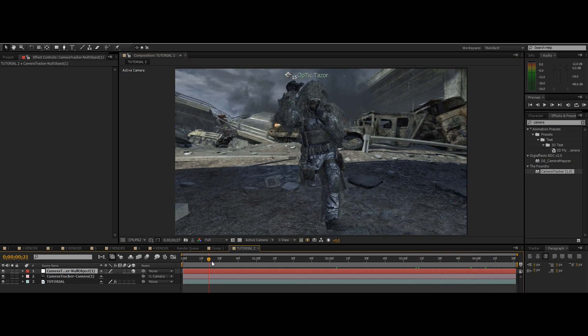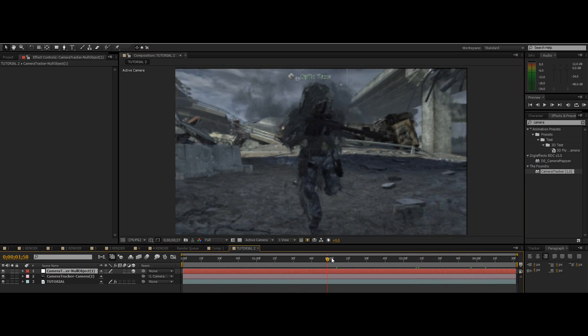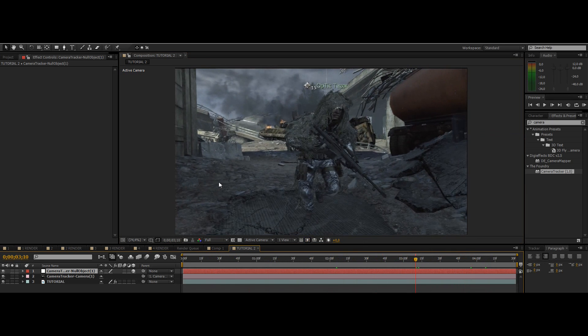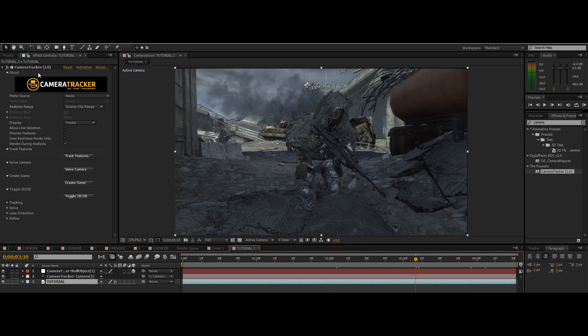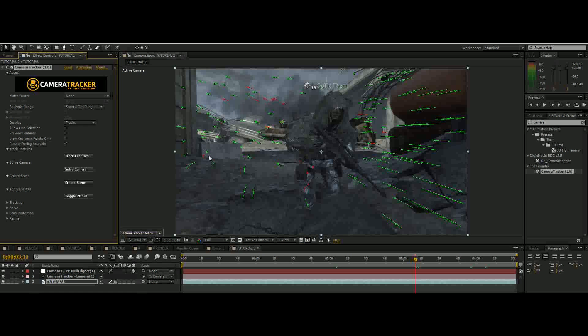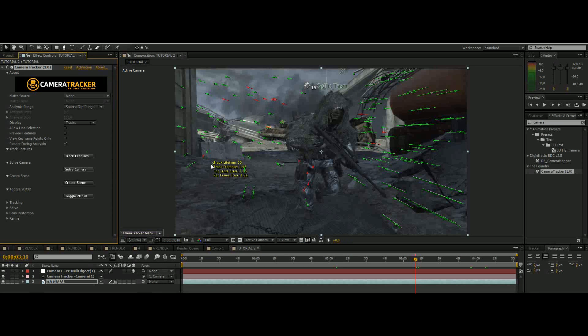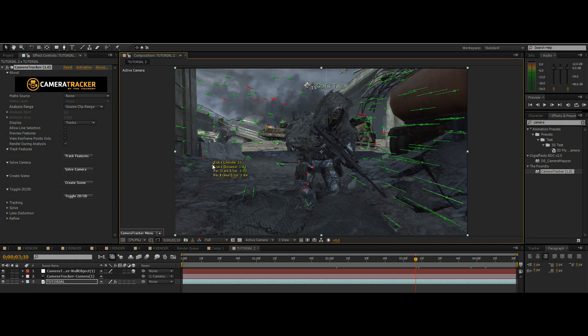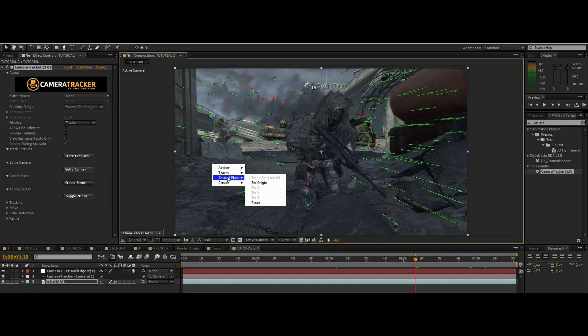So what you want to do now is change the null object. Just select your cinematic again, select the effect so that you can see all those points, then just search the point you want and then just left click one time and then hold down CTRL and click a second time then go to ground plane and set origin. Basically now our null object is over there and we can put some text on there now.